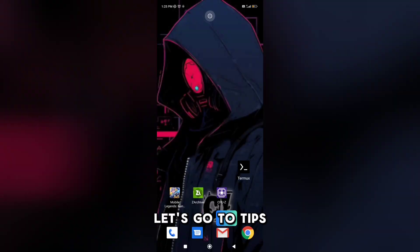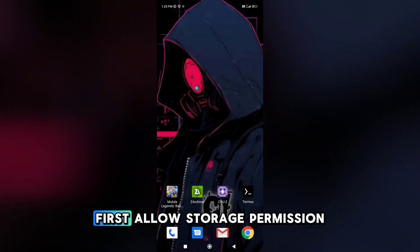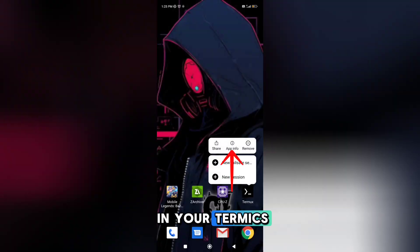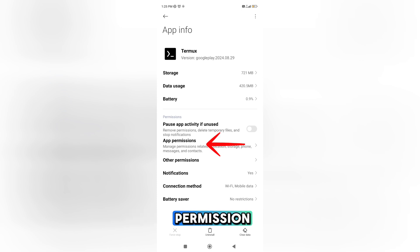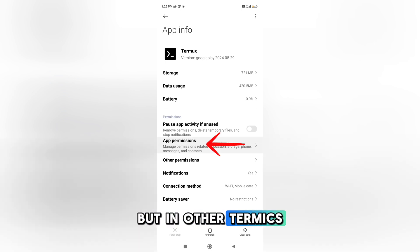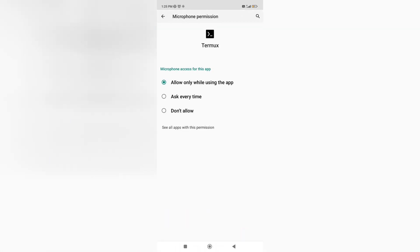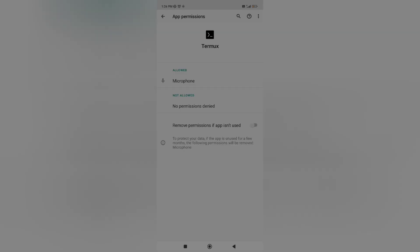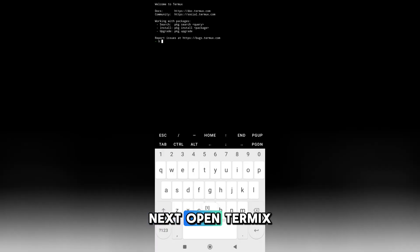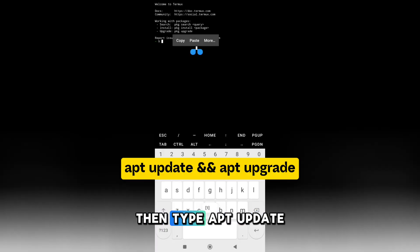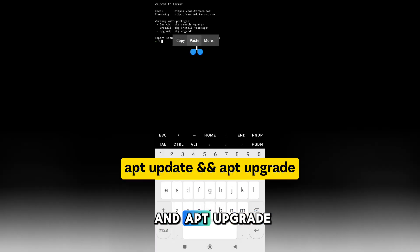Let's go. First tip: allow storage permission in Termux. In my Termux it doesn't have a storage permission prompt, but in other versions it does. Next, open Termux then type 'apt update' and 'apt upgrade'.